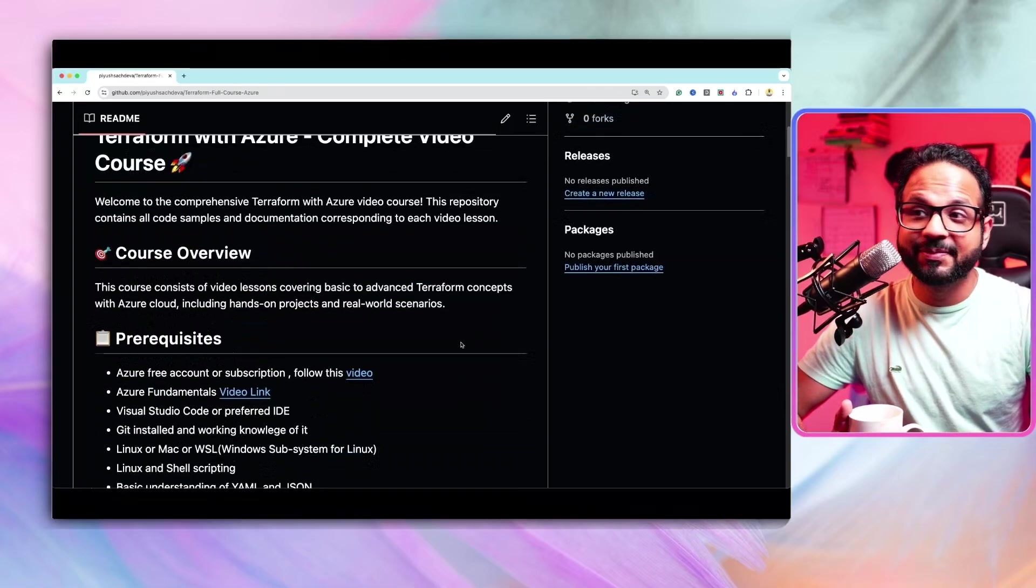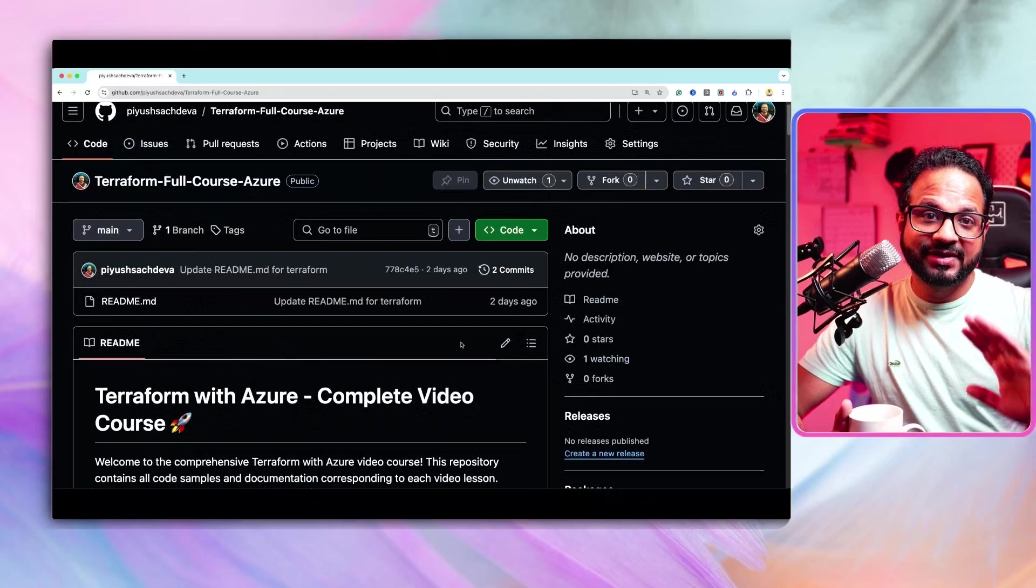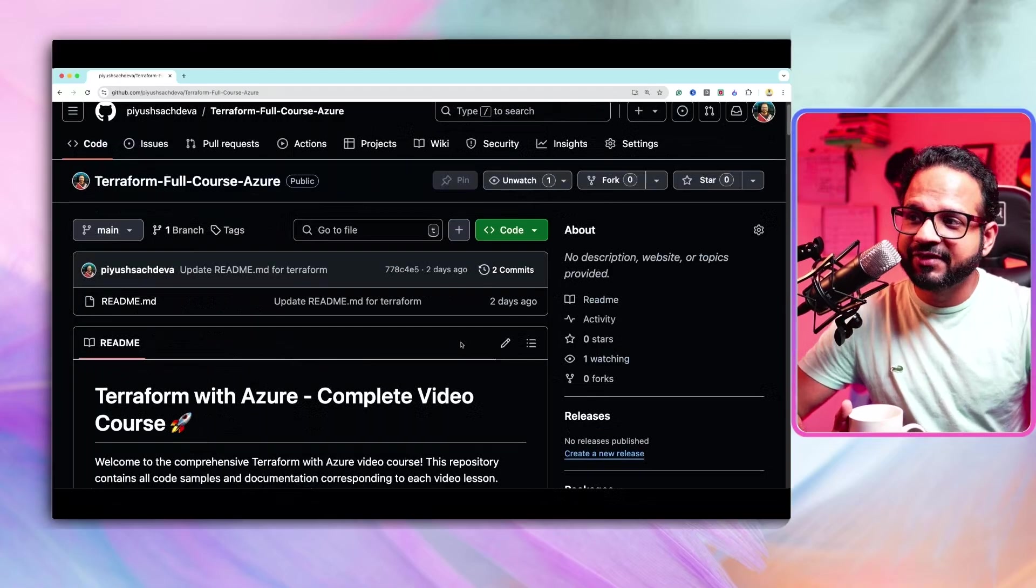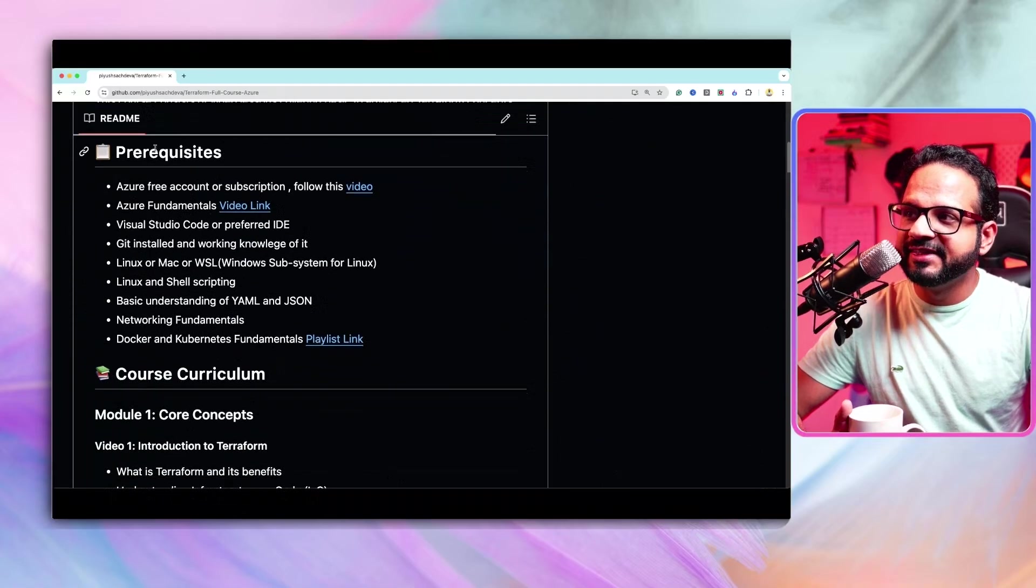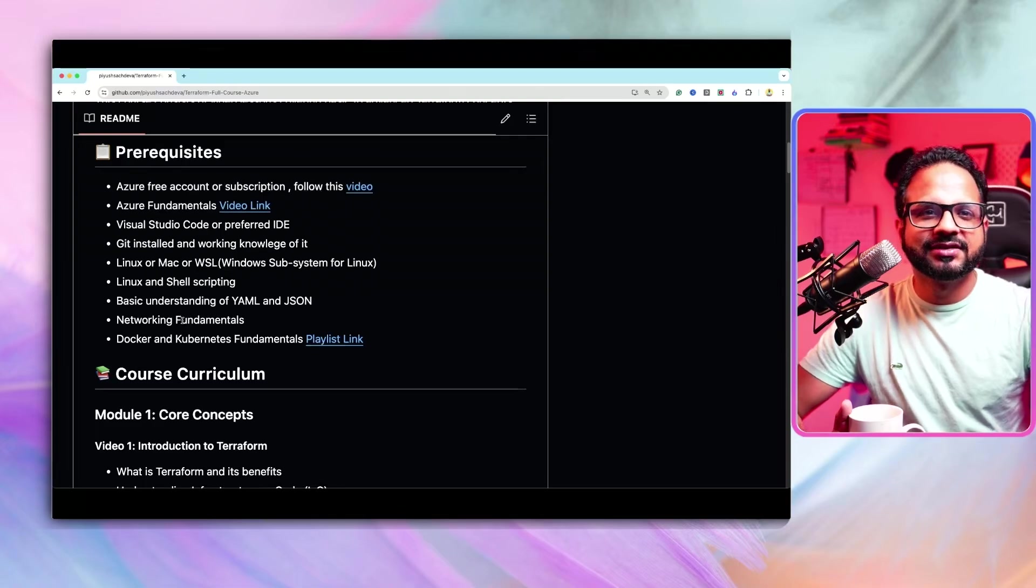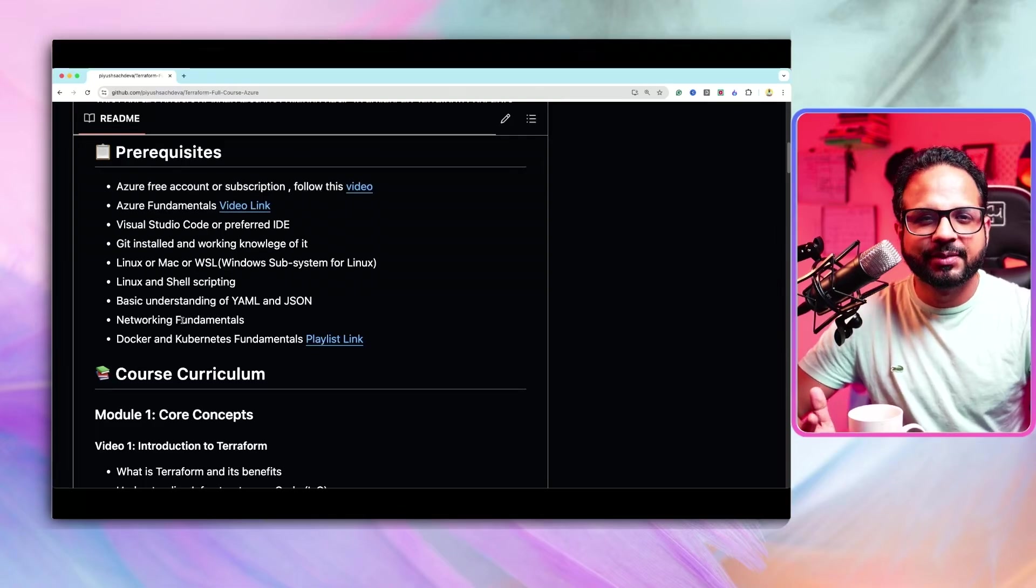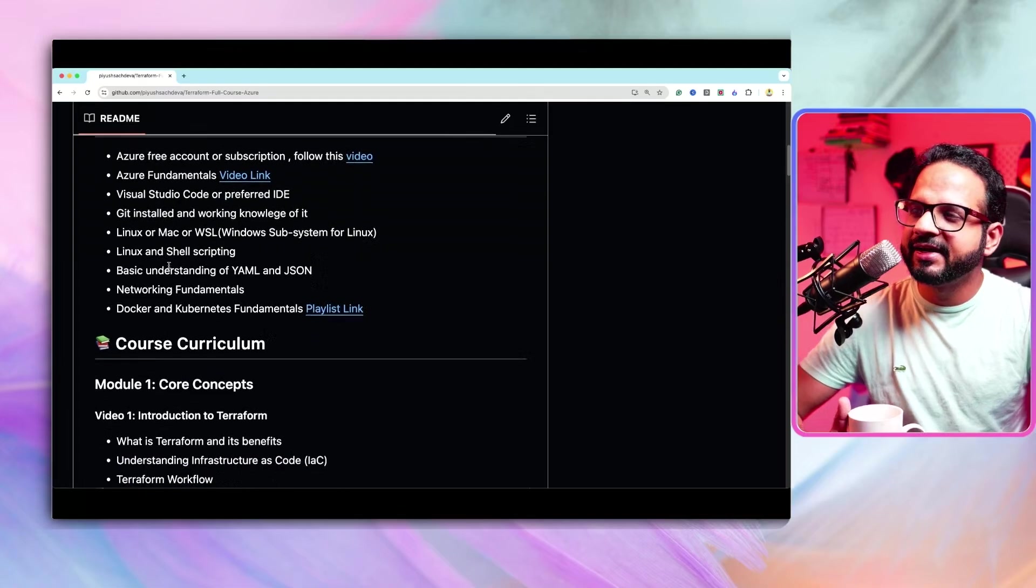So be ready for it. Make sure by the time that I start publishing the video, you should already have these prerequisites done. Otherwise, you will face some difficulties in understanding it.